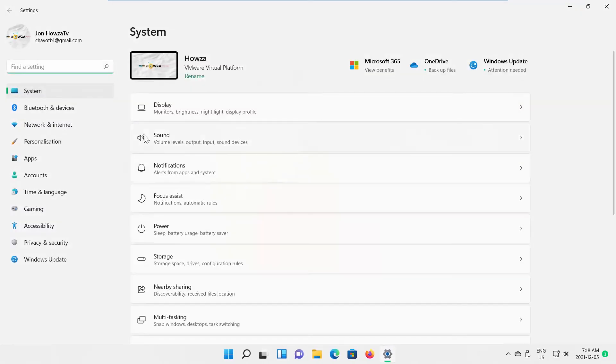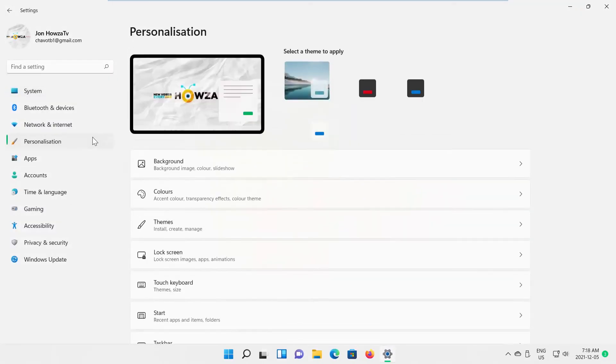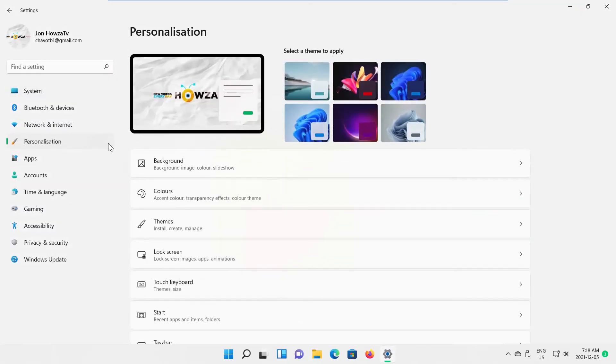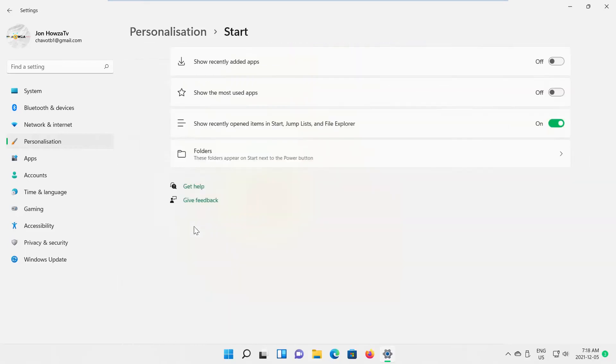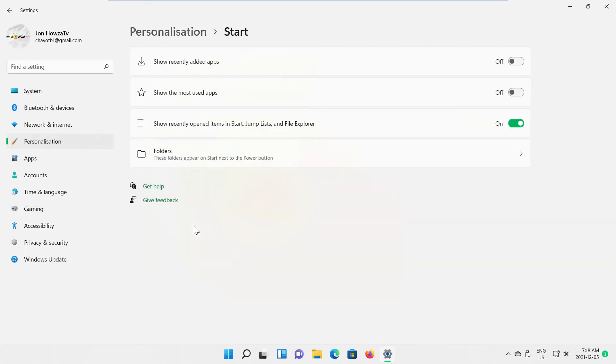Select Personalization from the left side list. Go to Start. Look for Show Recently Opened Items in Start, Jump Lists, and File Explorer option. Turn the switch off to disable it.